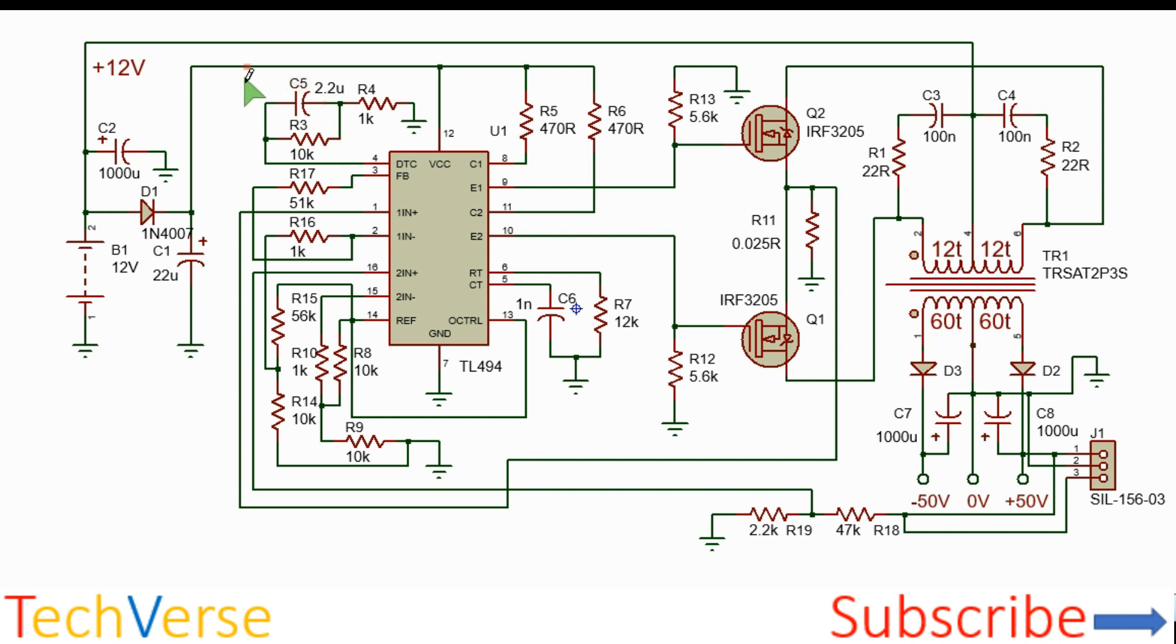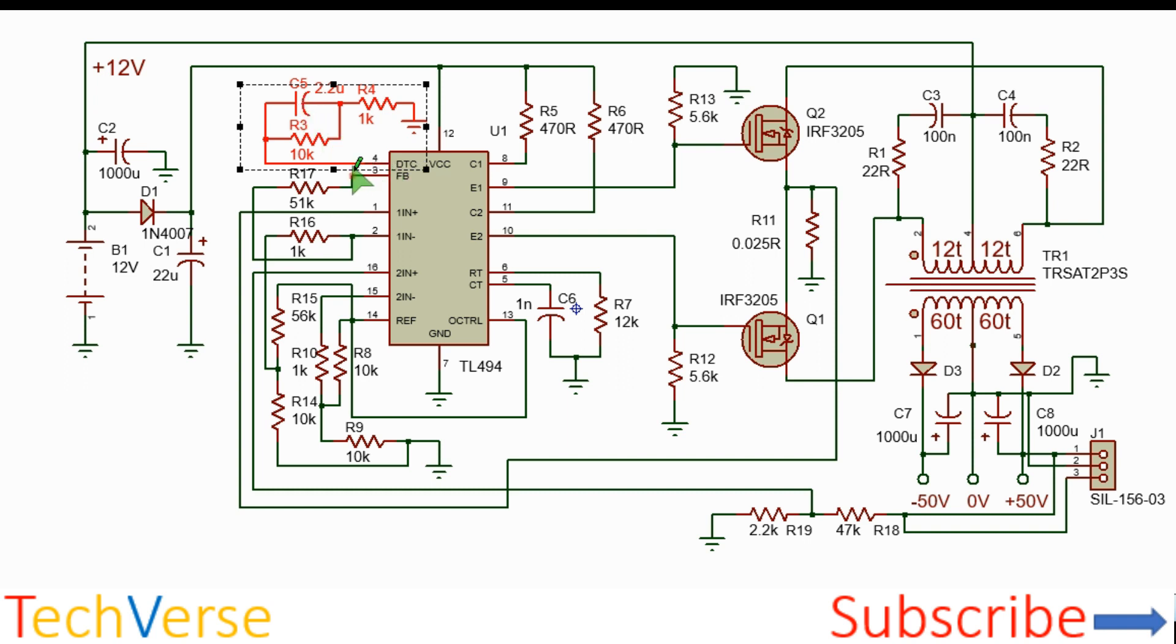So this circuit here is used as a soft start technique. So what it does is that initially the dead time pin will follow the reference voltage.